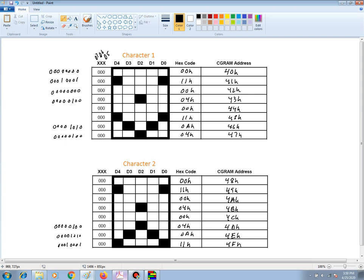Now that we have the hex codes and the CGRAM addresses where those hex codes will be placed into, now we can look at a program and take this information and insert it into our program that will allow us to program CGRAM, and also to call up the character codes to cause these two characters to display on the LCD screen.